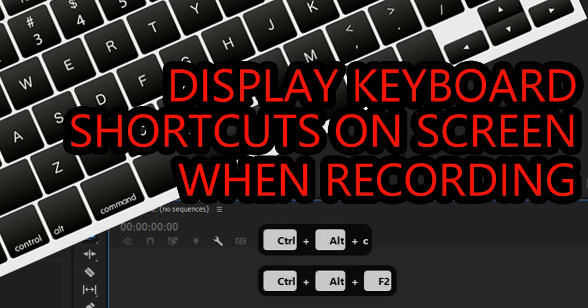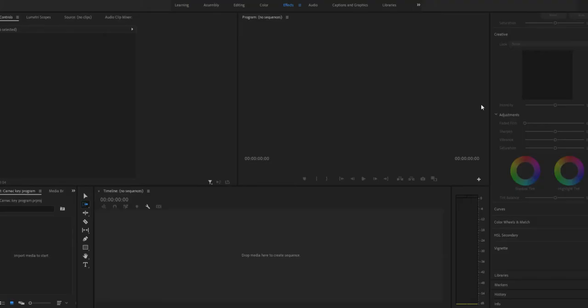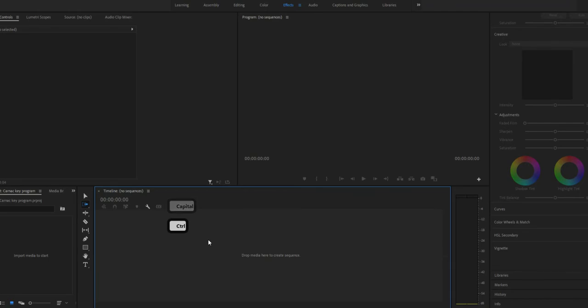Hi friends. If you're doing a screen recording for a tutorial video and need to show hotkeys on the screen, you're in the right place.